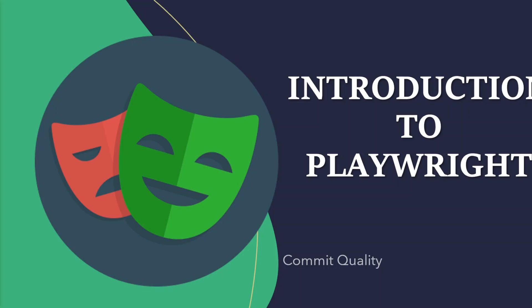Hello, this is Jared from Commit Quality, and in today's video, we're going to have an introduction into Playwright.